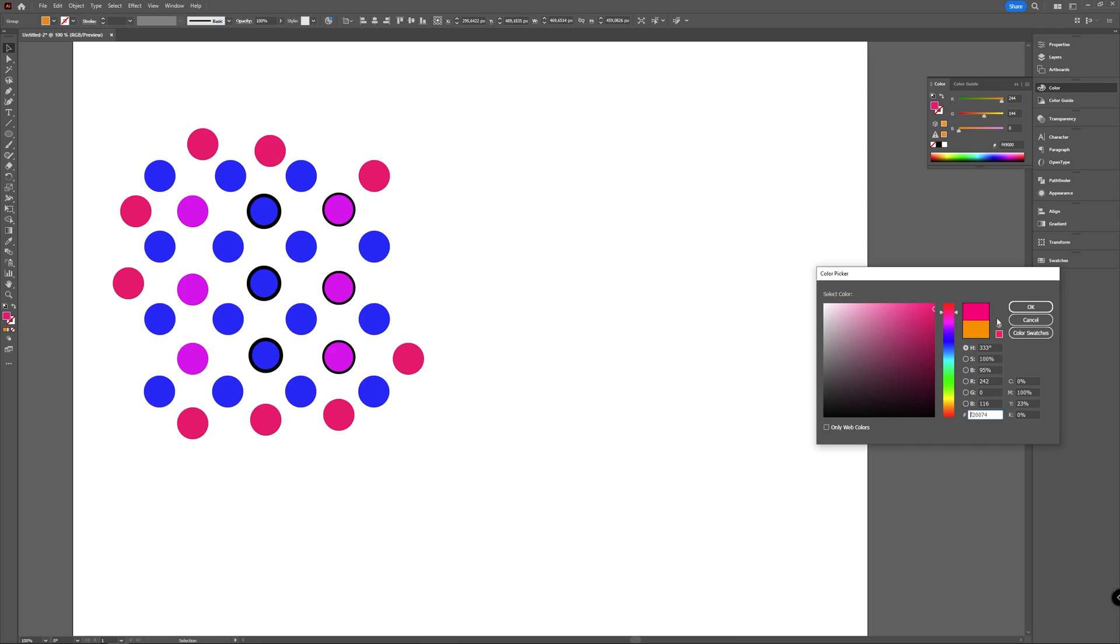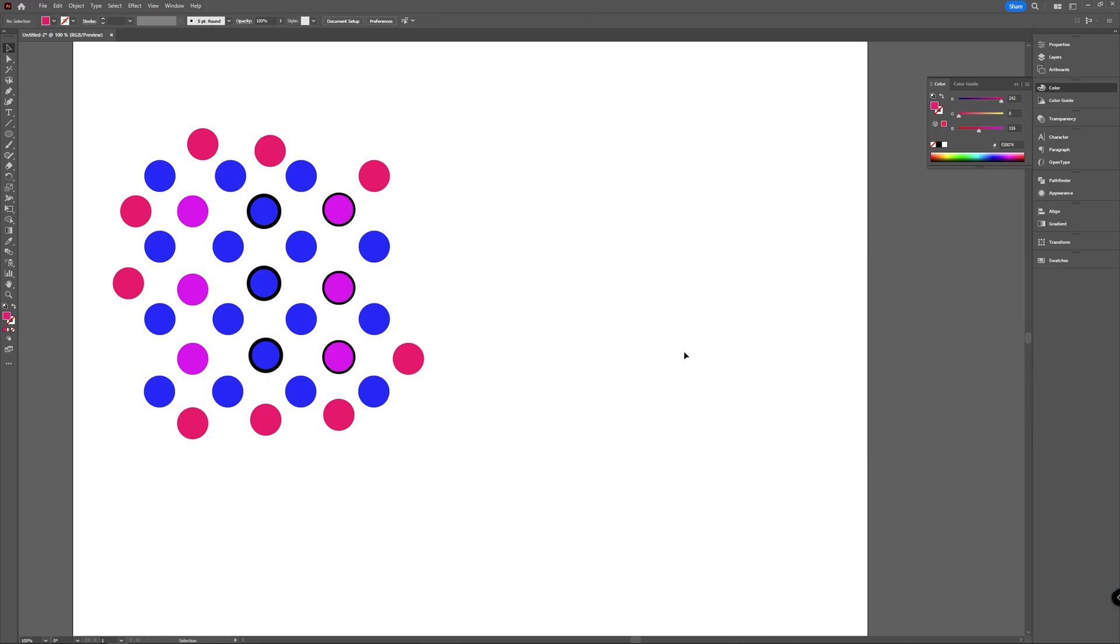As you can see, that was a quick tutorial on how to select the same color of objects in Adobe Illustrator in one go. Let me know if you like this in the comments and be sure to press that thumbs up if you did.